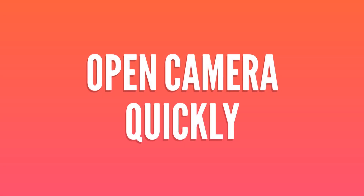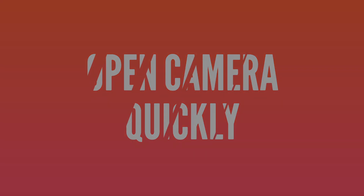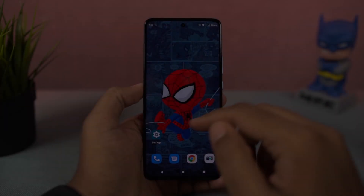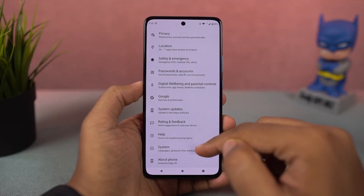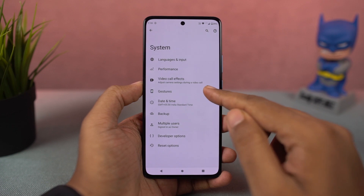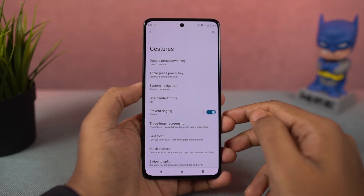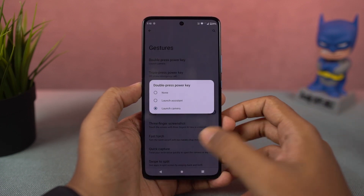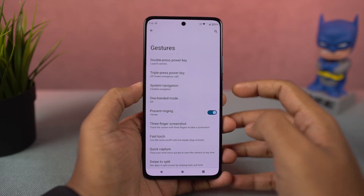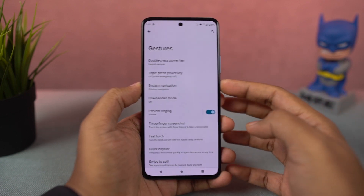Next, we have a lot of cool gestures on this phone. First, we have 'Open Camera Quickly' — once you enable this feature, you can just double press the power button to quickly open the camera application. This gesture works anywhere, anytime.